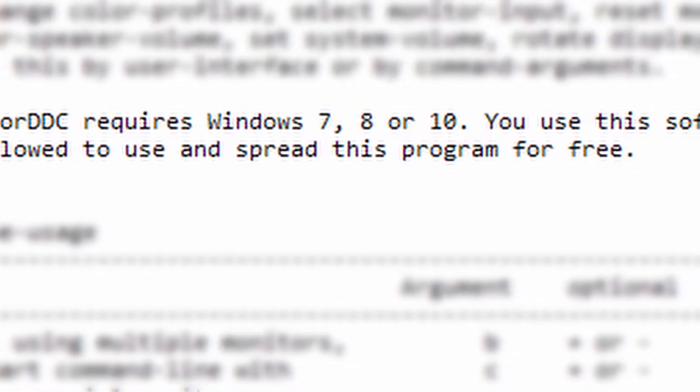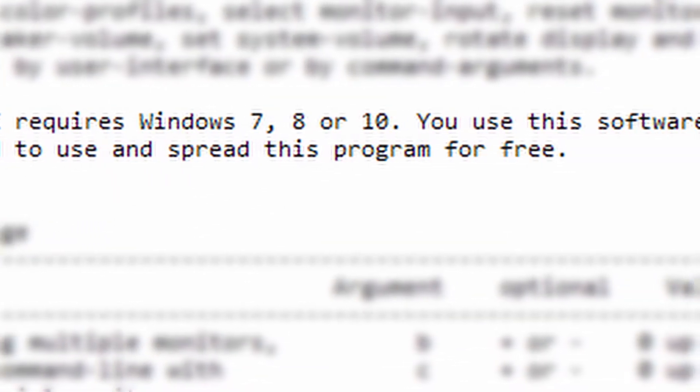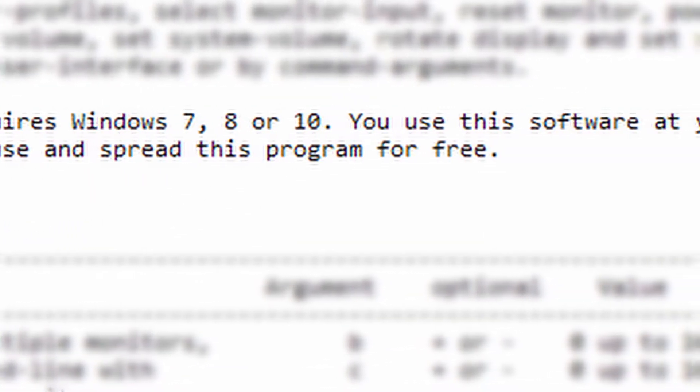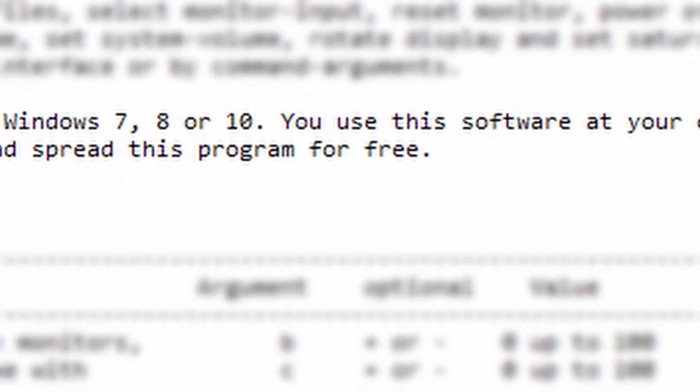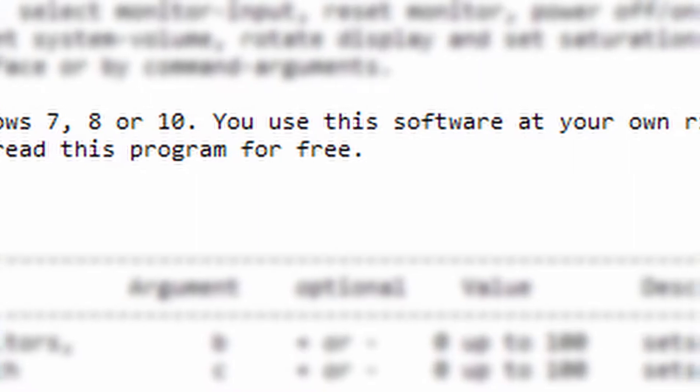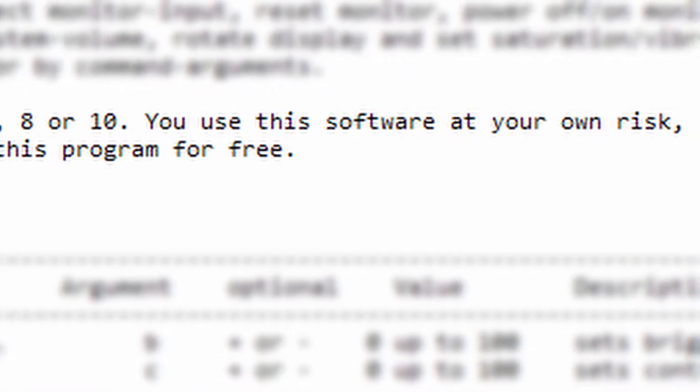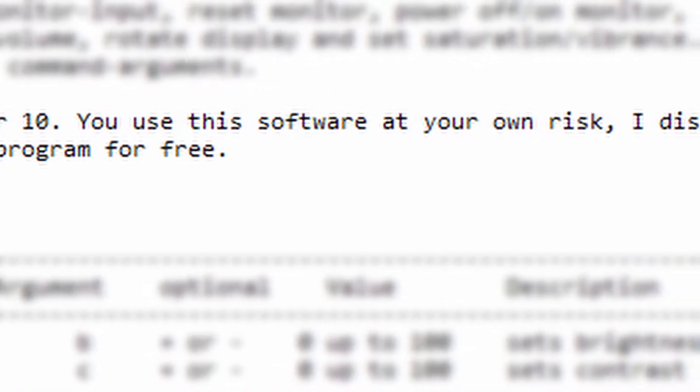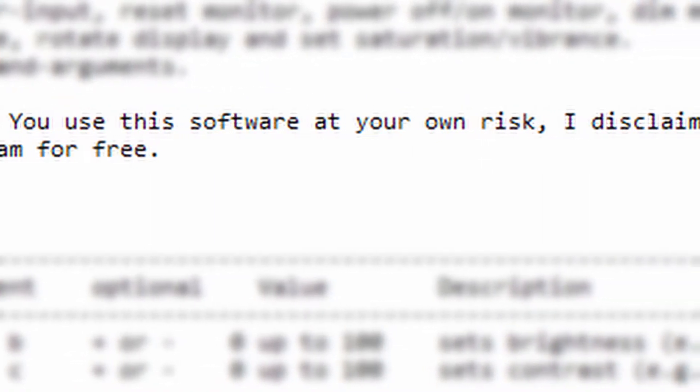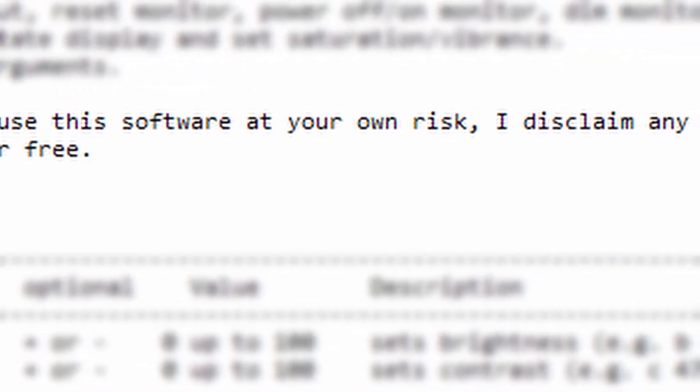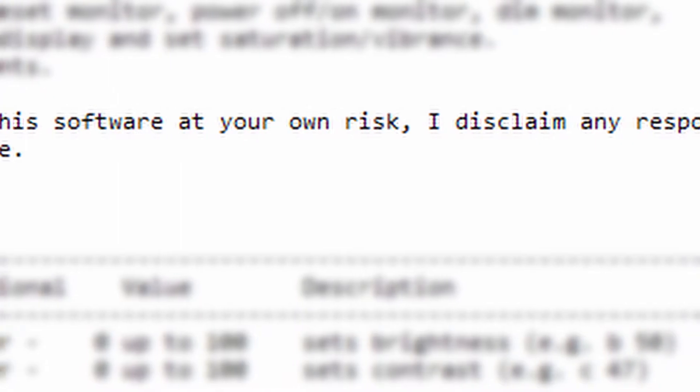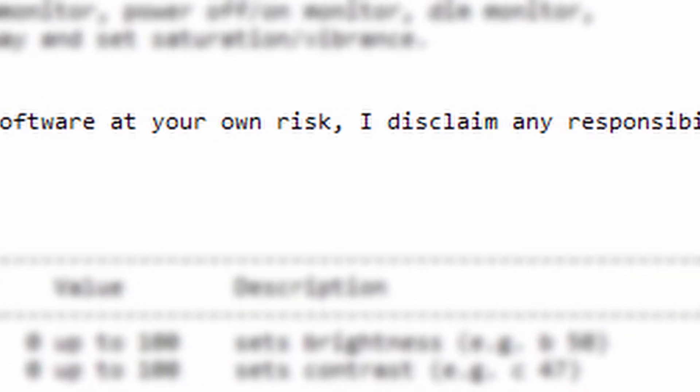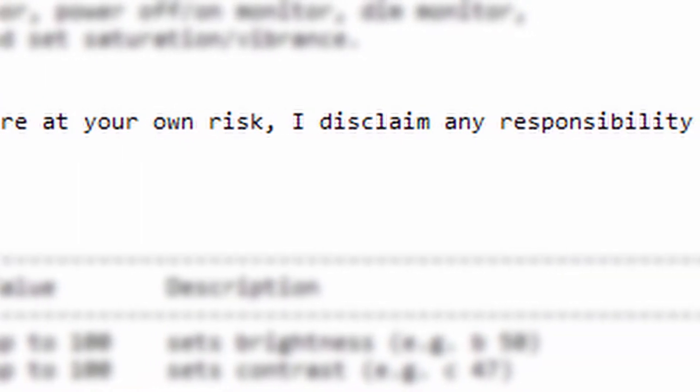I'm gonna parrot the disclaimer that's in the application's help file: you use the software at your own risk. I disclaim any responsibility for any harm. I've never heard of this program damaging monitors, but like the developer said, use it at your own risk.